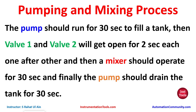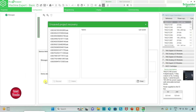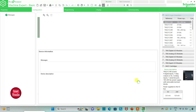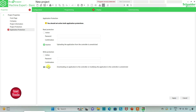Let's move to EcoStructure Machine Expert where we will draw a ladder diagram for this pumping and mixing process. I will open EcoStructure Machine Expert Base. I will keep read protection as 'in a cube' and write protection as 'in a key', which means uploading the application from the controller is restricted, and downloading or modifying the application in the controller is also restricted.